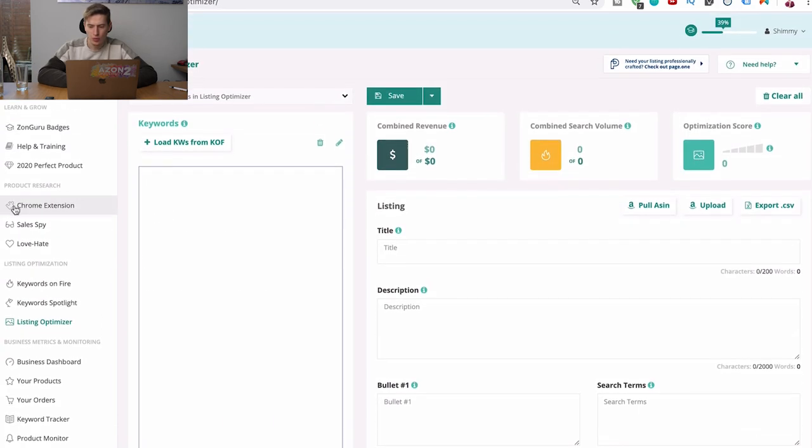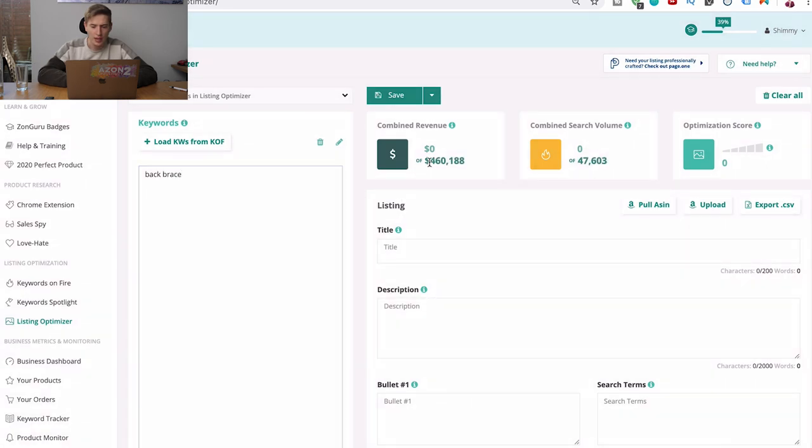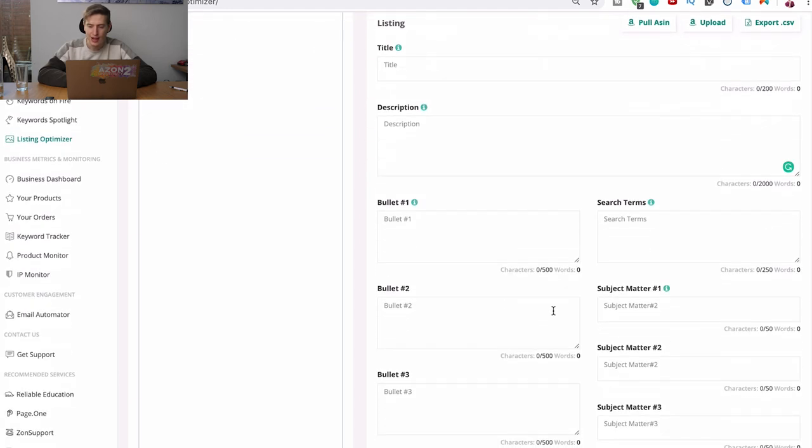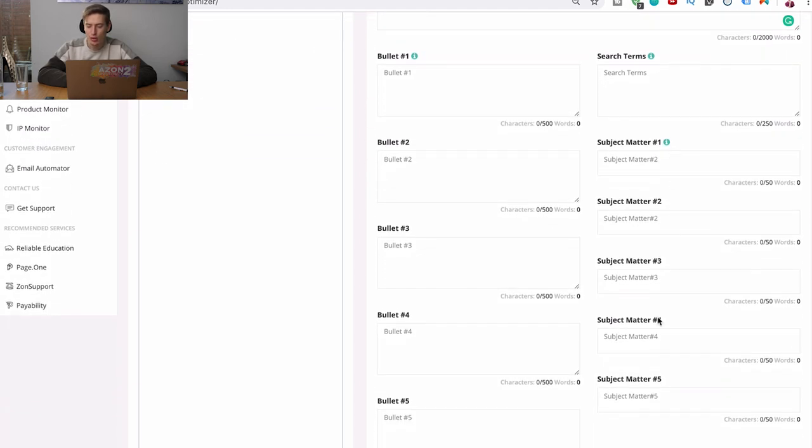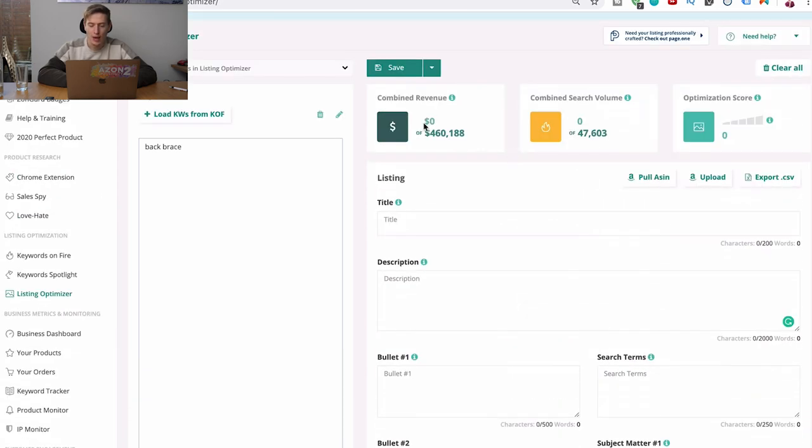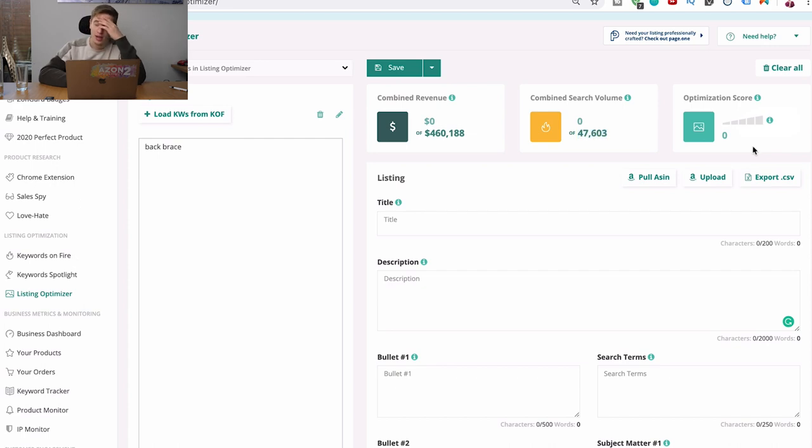This is a super cool tool because what you can do is you can put keywords in here like back brace. And then you can see how this updates 460,000 and why it says zero is because I haven't actually pulled an ASIN. But once I put an ASIN, it will give me the title, description, the bullets, the search terms, subject matter. These are all the backend stuff. And it will tell me what amount of money they are making from this share and the combined search that they get from this and their optimization score. It's guys, guys, it's just insane. The amount of information. I've never, never done this with a tool. The amount of information.